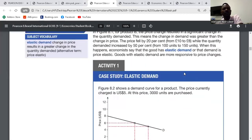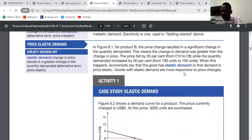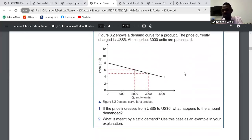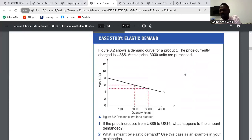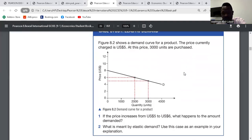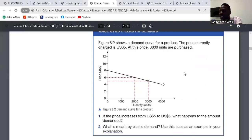Now we'll go to calculating PED. Looking at the case study for Activity 1: if the price increases from $5 to $6, the quantity demanded fell from $3,000 to $2,000. So when the price was $5, the quantity demanded was 3,000, but now that the price has increased to $6, the quantity demanded has reduced to 2,000.